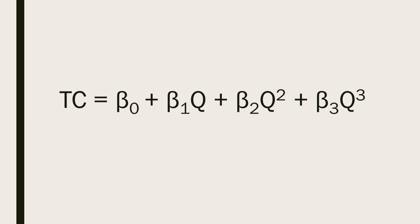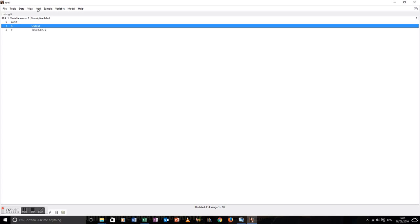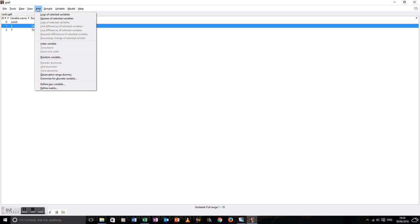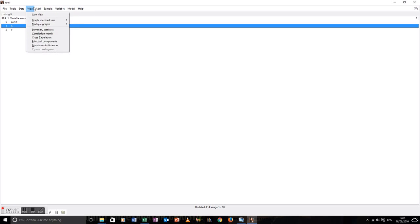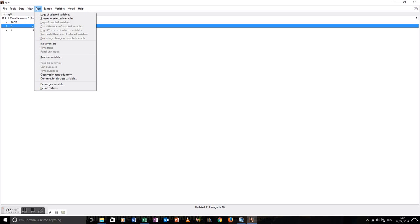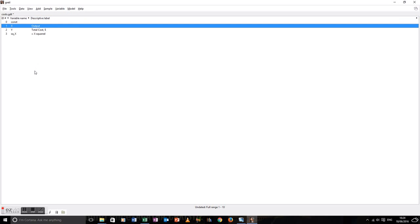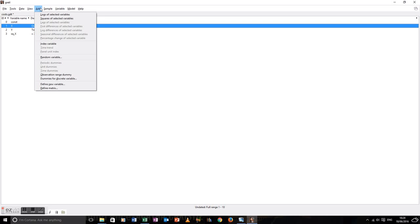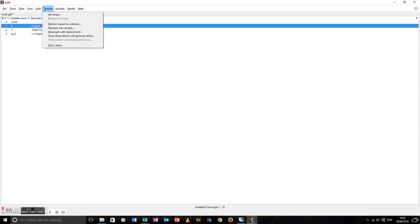So let's do that. Squared is easy. We just highlight the x and go Add, Squares of selected variables. Cubed, a bit more complicated. We need to go down to the bottom of the Add and find Define new variable.